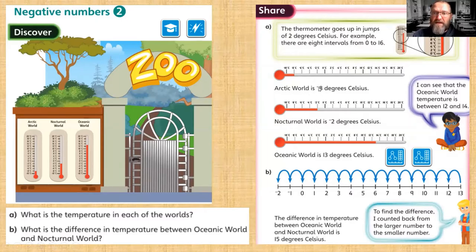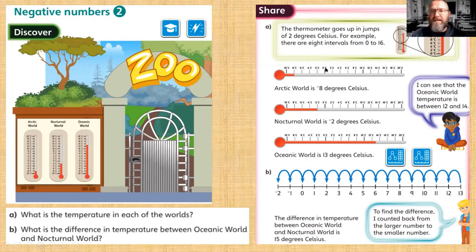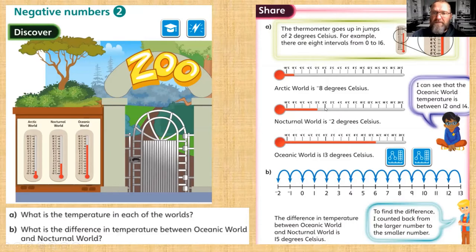In the Arctic World, not surprisingly, it's the coldest: minus eight. It's really important that we start at zero when reading temperatures or looking at anything with negative numbers. We look at zero and count back — minus two, minus four, minus six, minus eight.